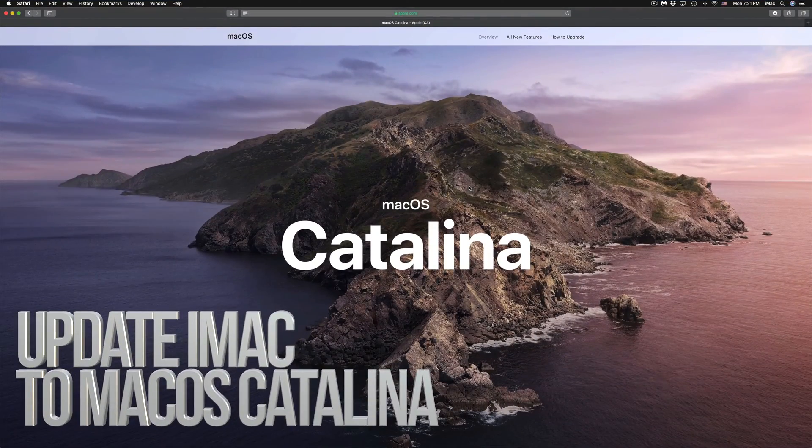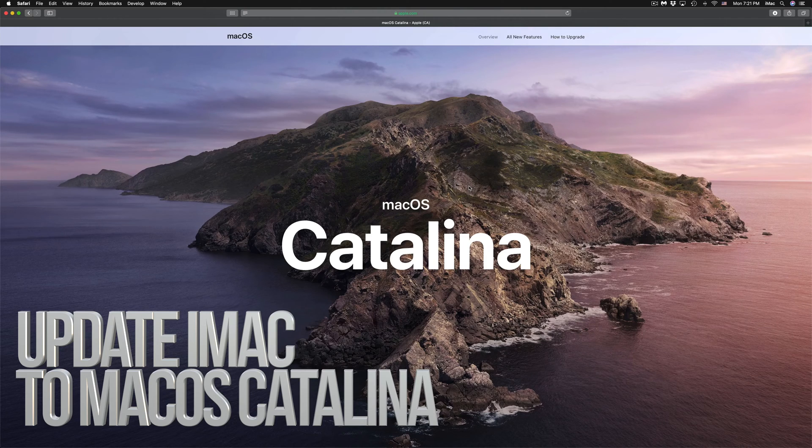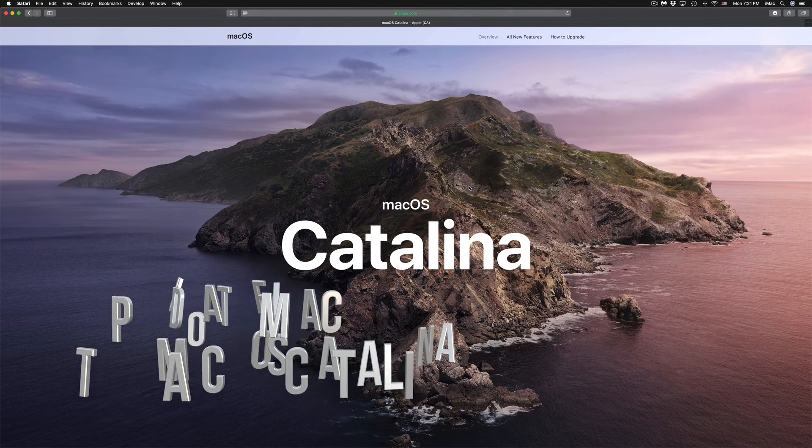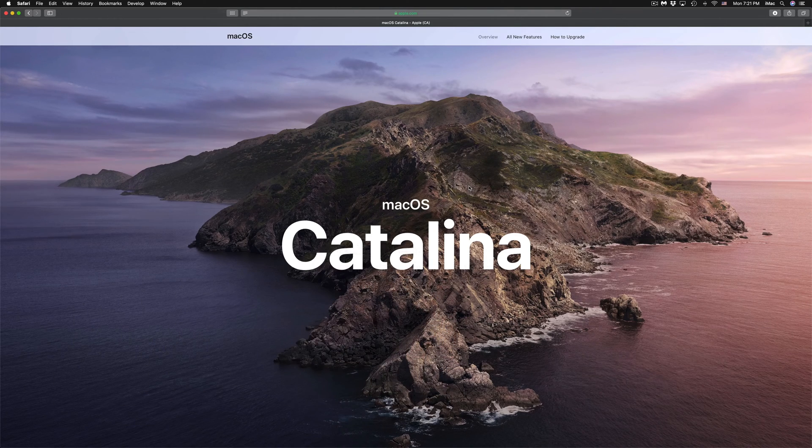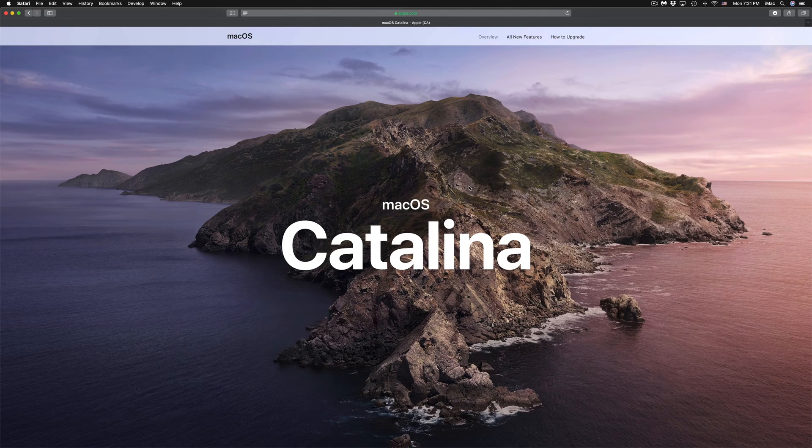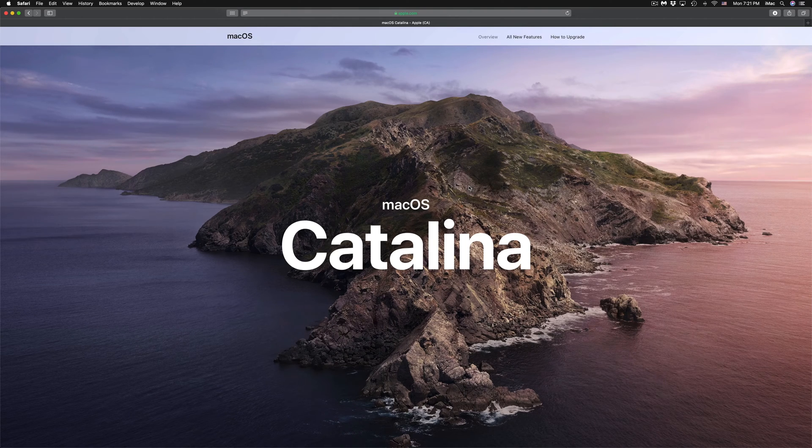Hey guys, on today's tutorial we're going to be updating your Mac to the latest OS. This goes for any iMac, MacBook Pro, Mac Pro, Mac Mini, whichever you have—it's the same process.